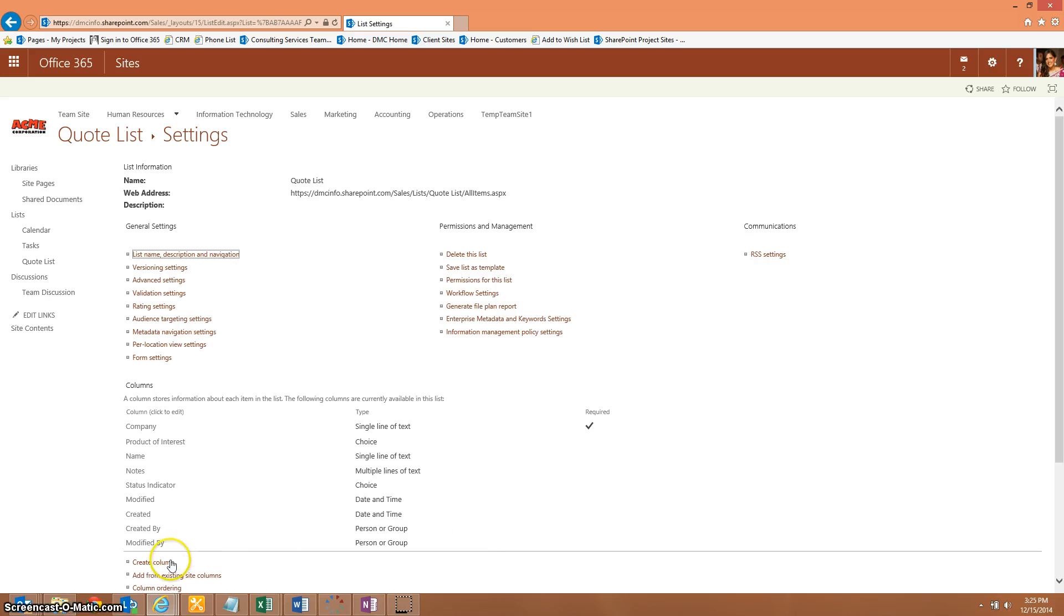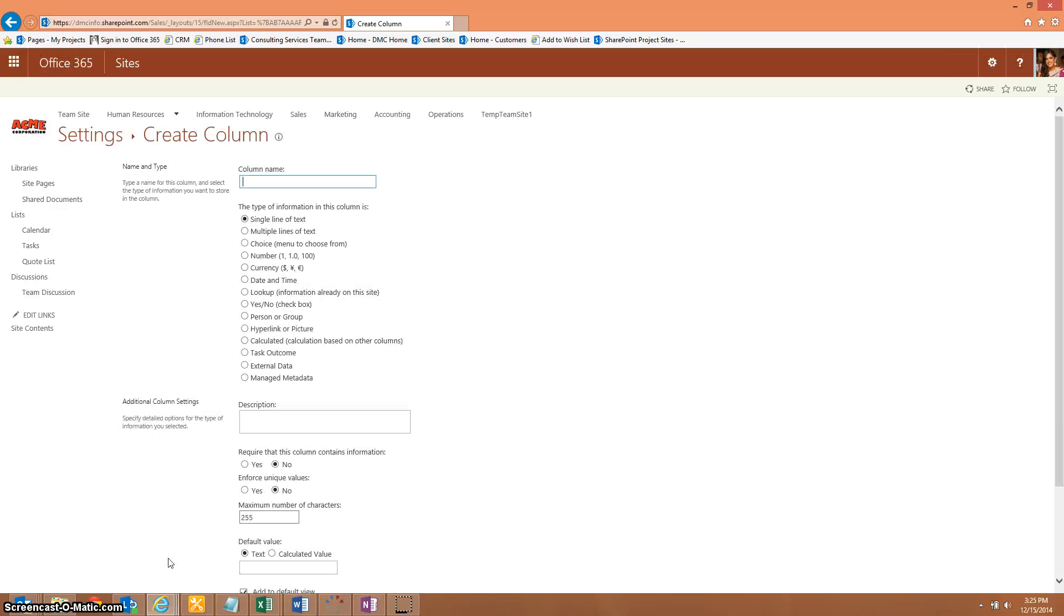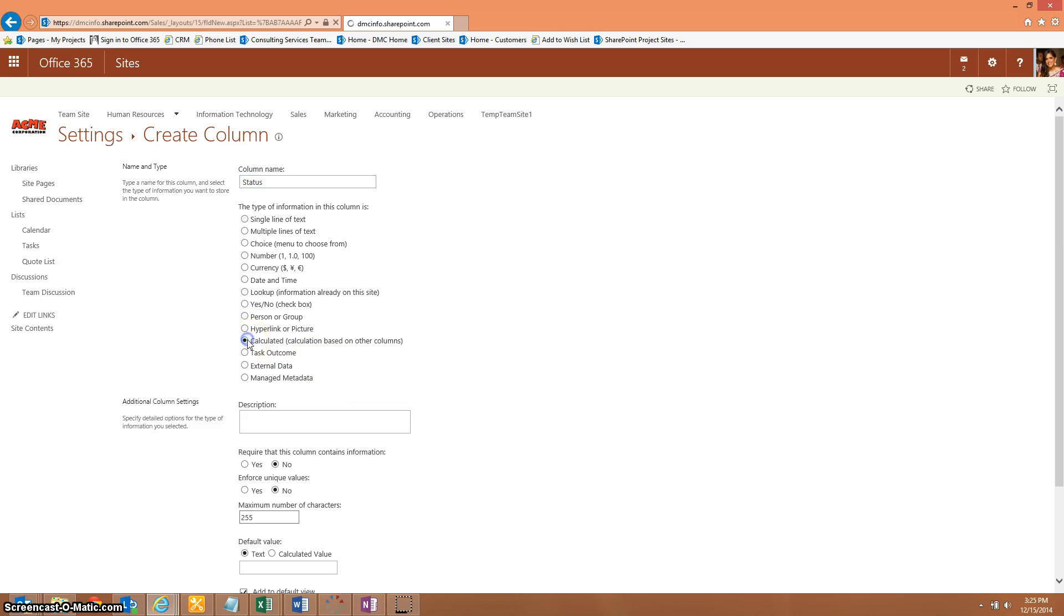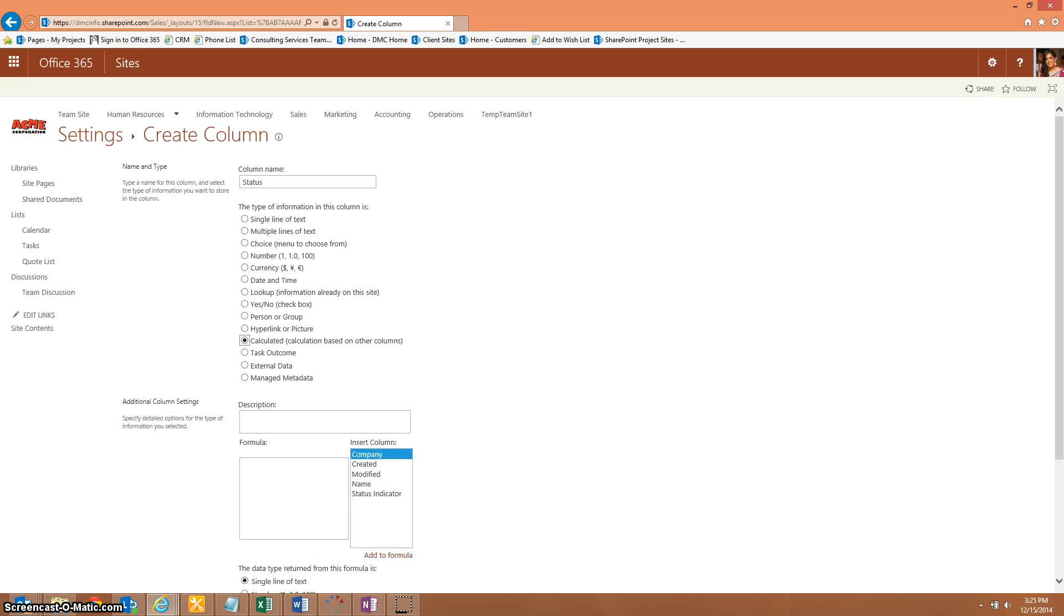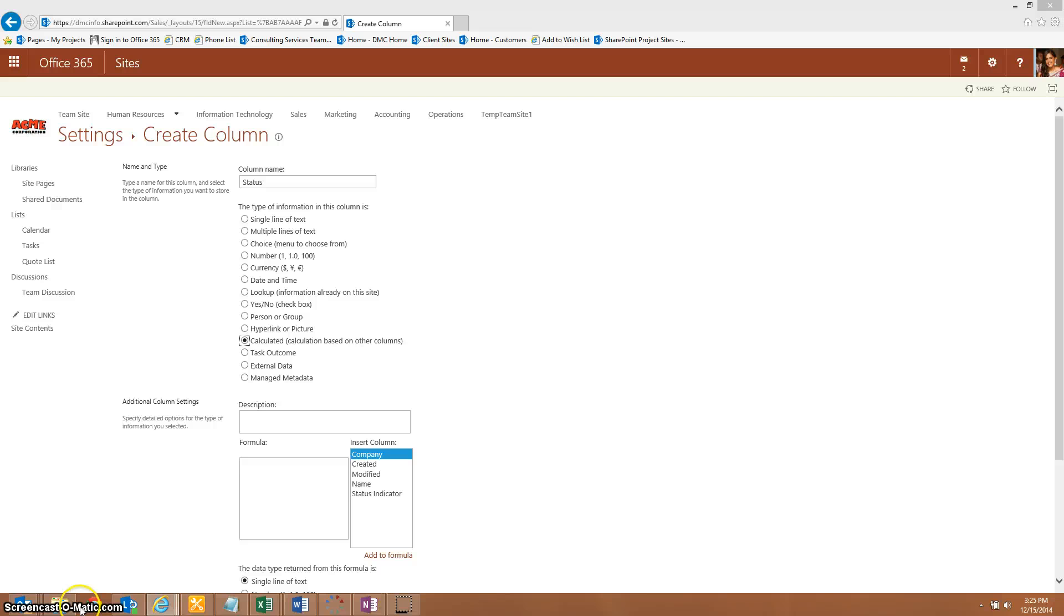Now we need to create another field that's actually going to display that color-coded dot. So this one, we'll go ahead and just call this status. This is going to be a calculated field. I'm going to put the exact formula into the blog, but for right now, I'm just going to copy it and paste it right in here.